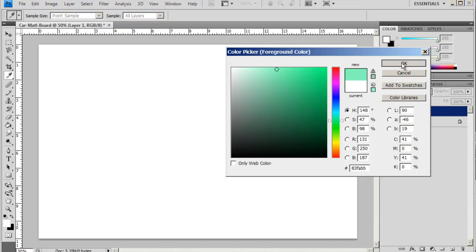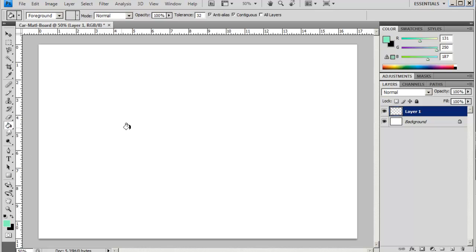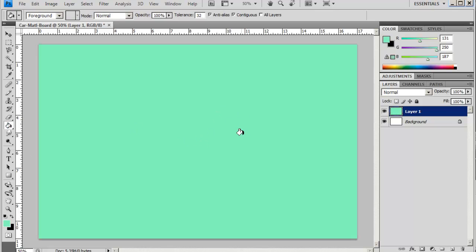I'm just going to pick a nice soft background that I can use that will maybe help bring out my materials. If I'm using light materials I should use a darker background. If I'm doing darker materials I should use a lighter background. I'm sort of in between so I'll just work with this.